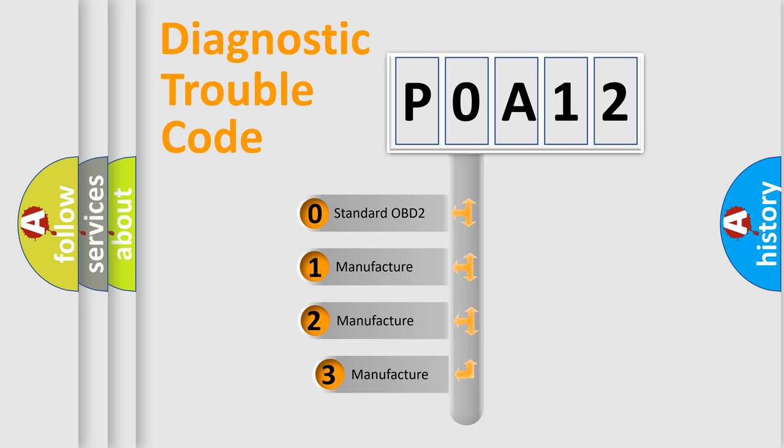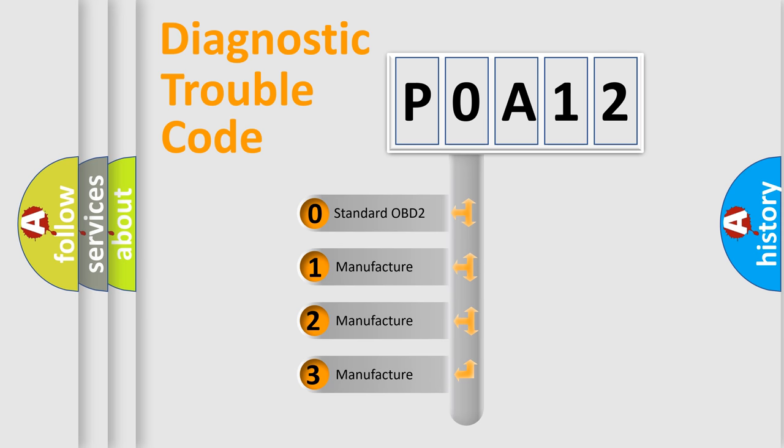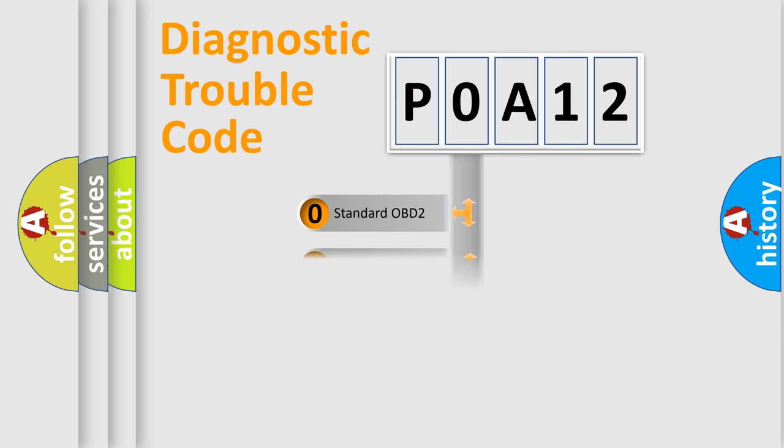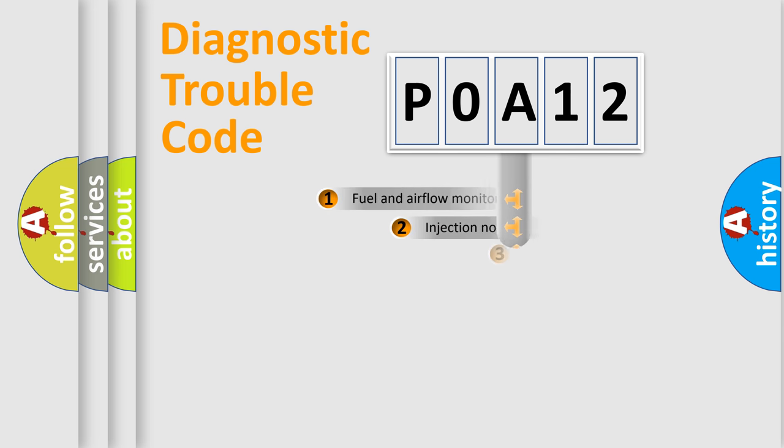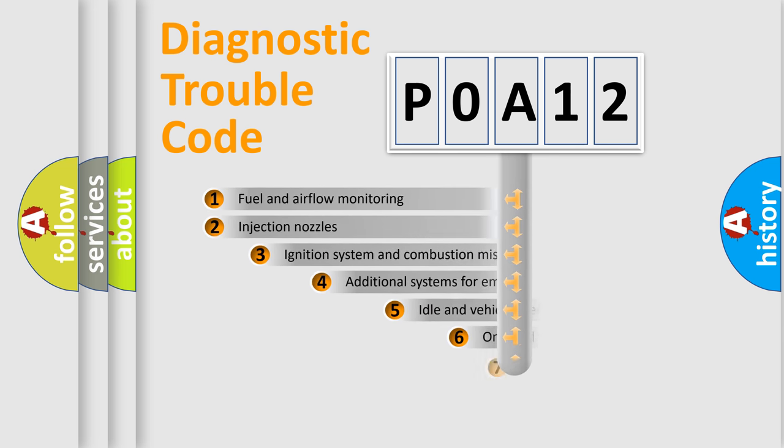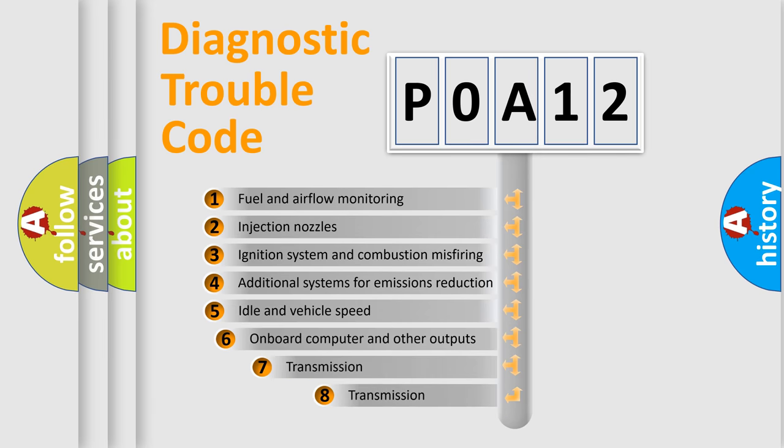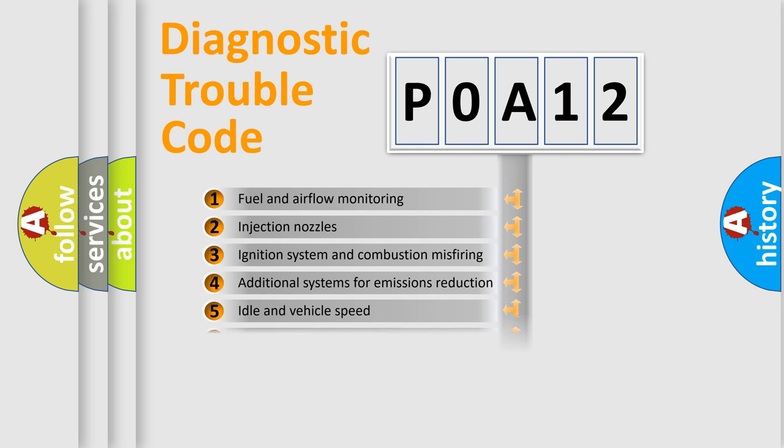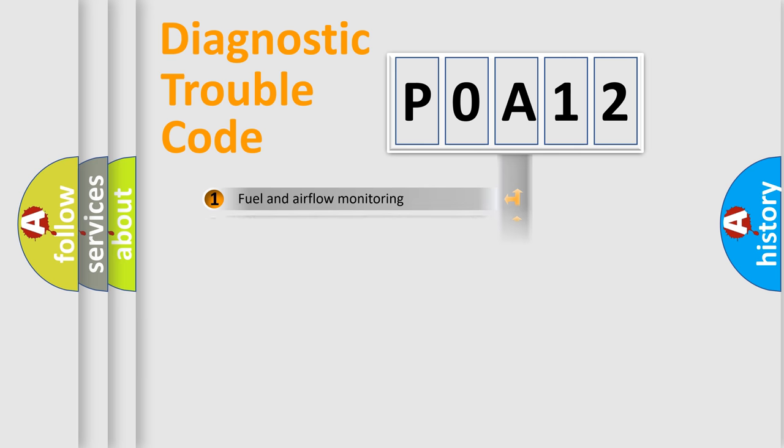If the second character is expressed as zero, it is a standardized error. In the case of numbers 1, 2, 3, it is a manufacturer-specific error. The third character specifies a subset of errors. The distribution shown is valid only for the standardized DTC code.